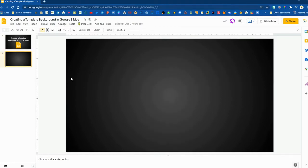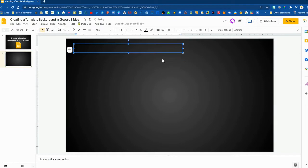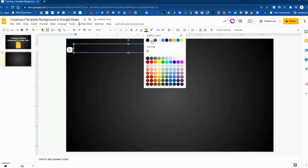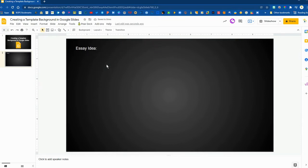So we have our blank Google Slide here and what we'll first need to do is create that background structure using text boxes and shapes. For this one we are going to structure this as a graphic organizer for students to capture their resources and notes for an essay topic.